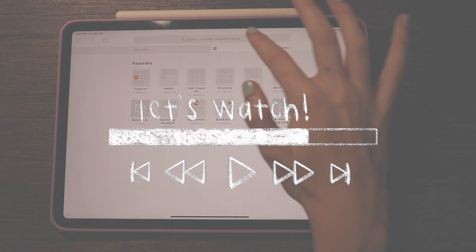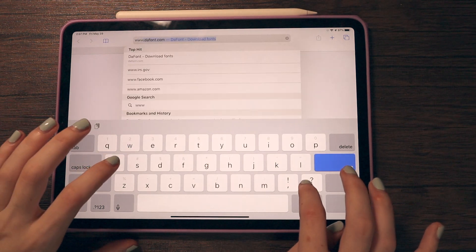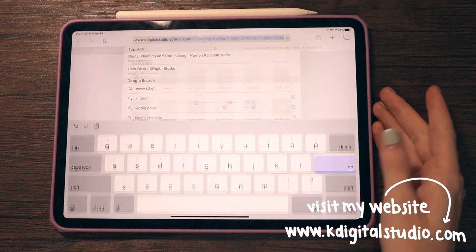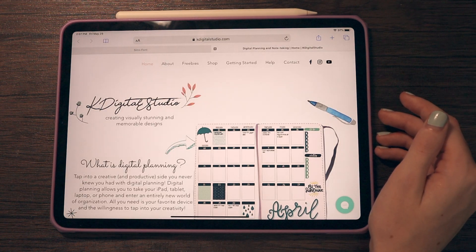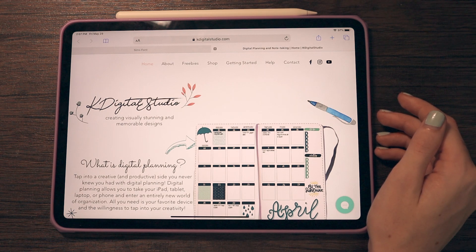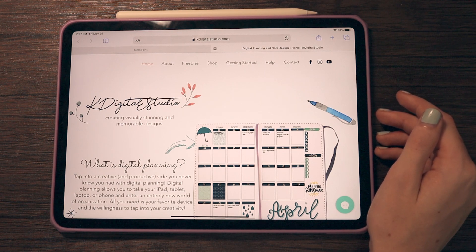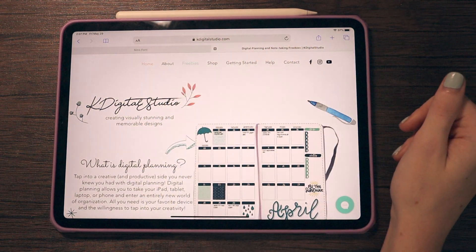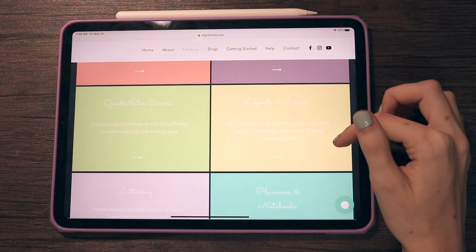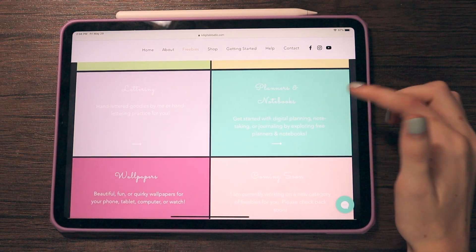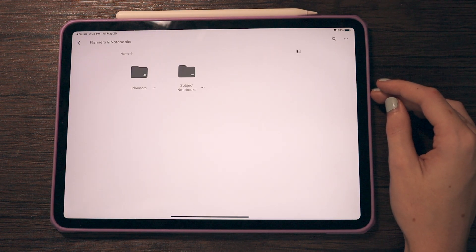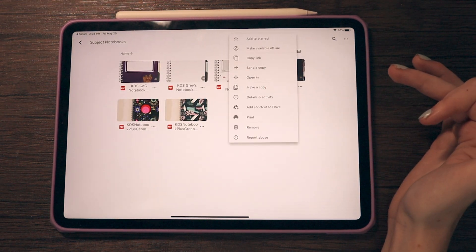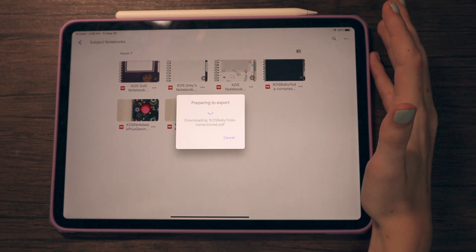I'm going to use one of my freebies as an example. If you go to www.kdigitalstudio.com, that's my website — I'm doing quite a bit of updating so it may not look exactly as it does today, but the freebies will still be there. Under freebies, planners and notebooks are organized in their own subsection, linking to a Google Drive where you can download them for free. I'm going to use my Baby Yoda notebook as an example.